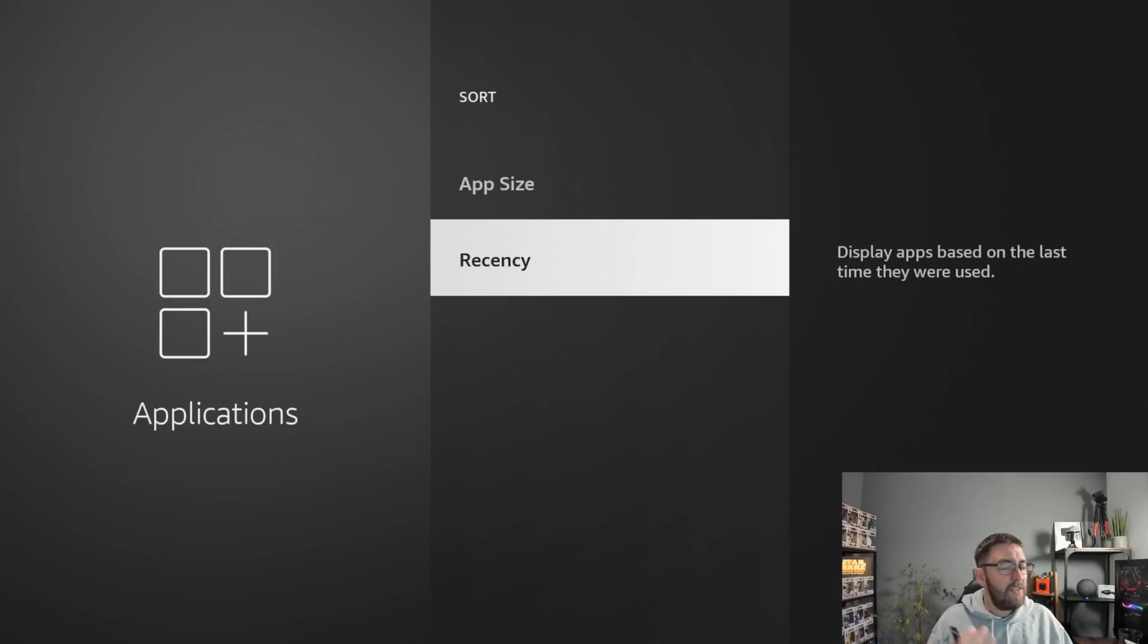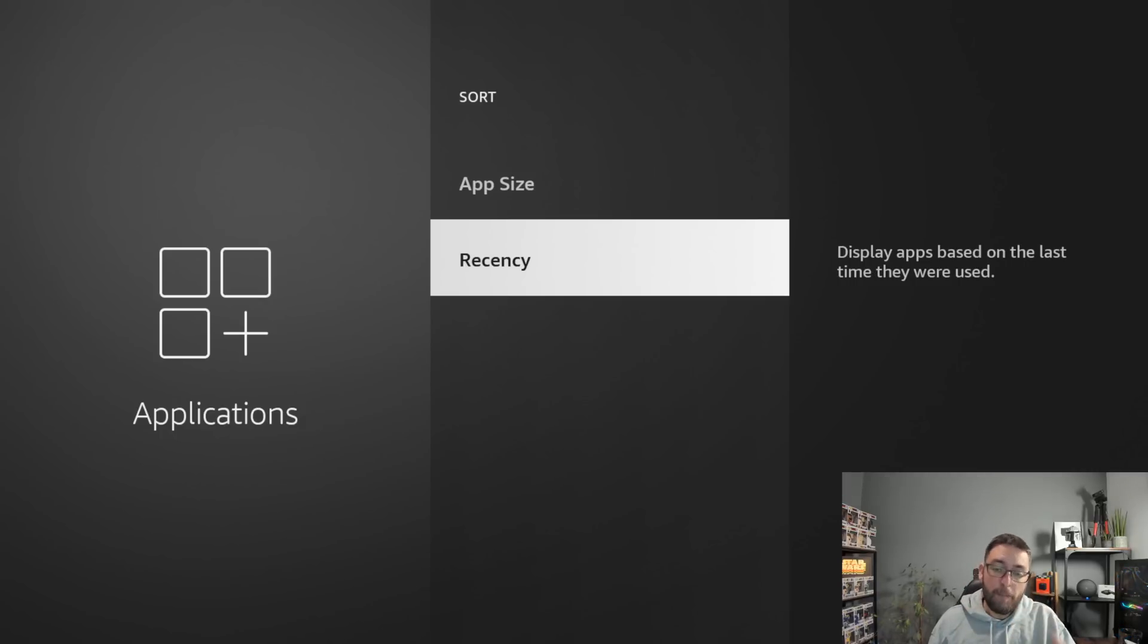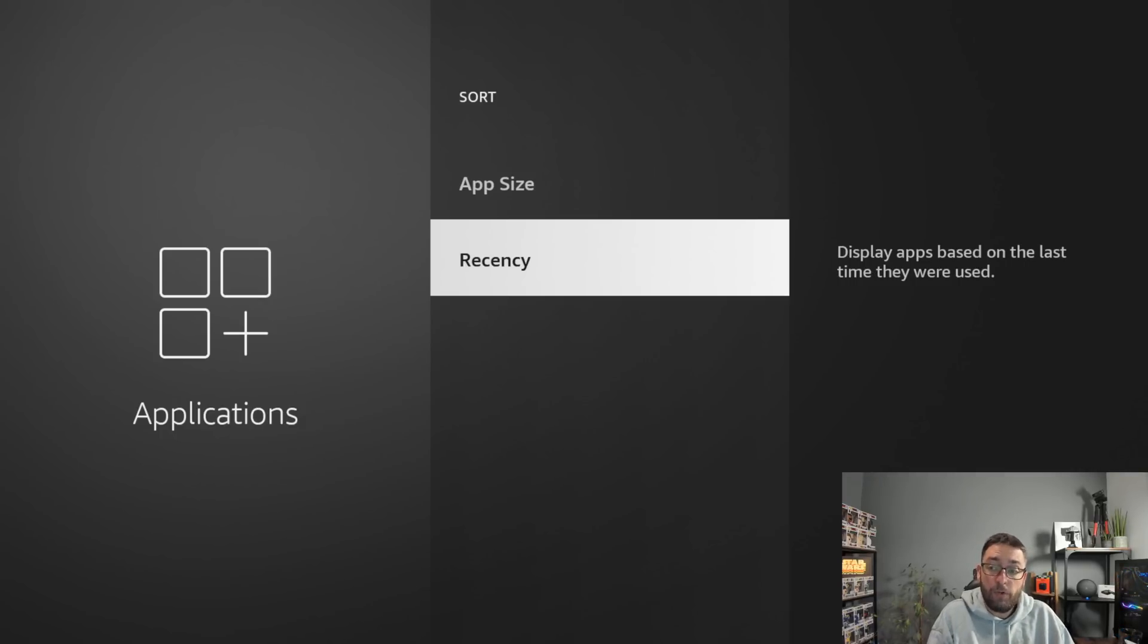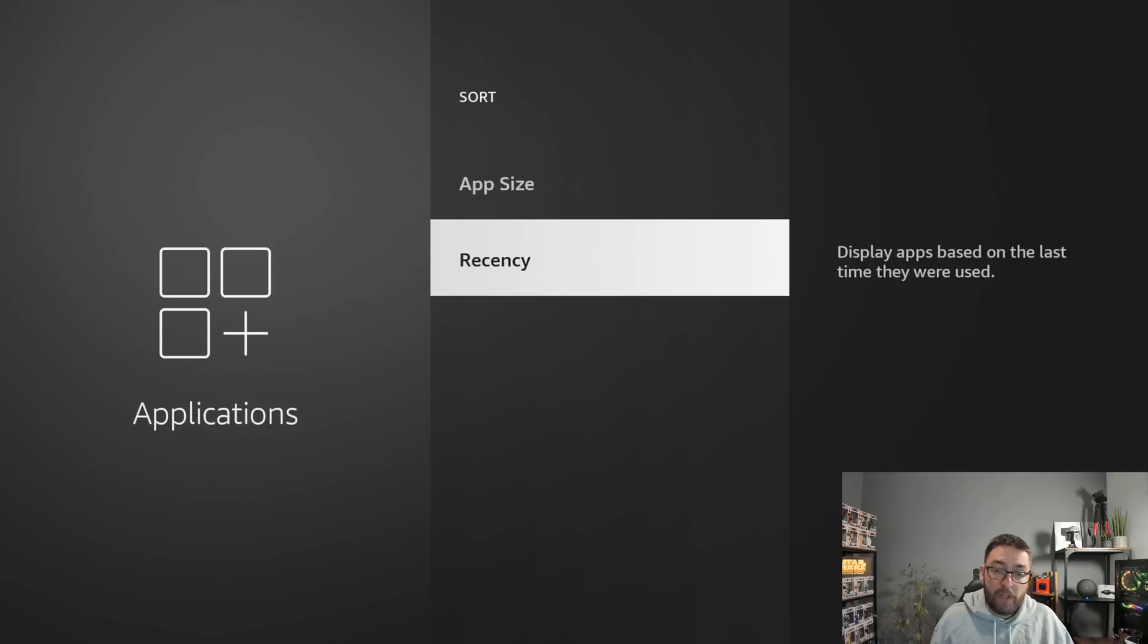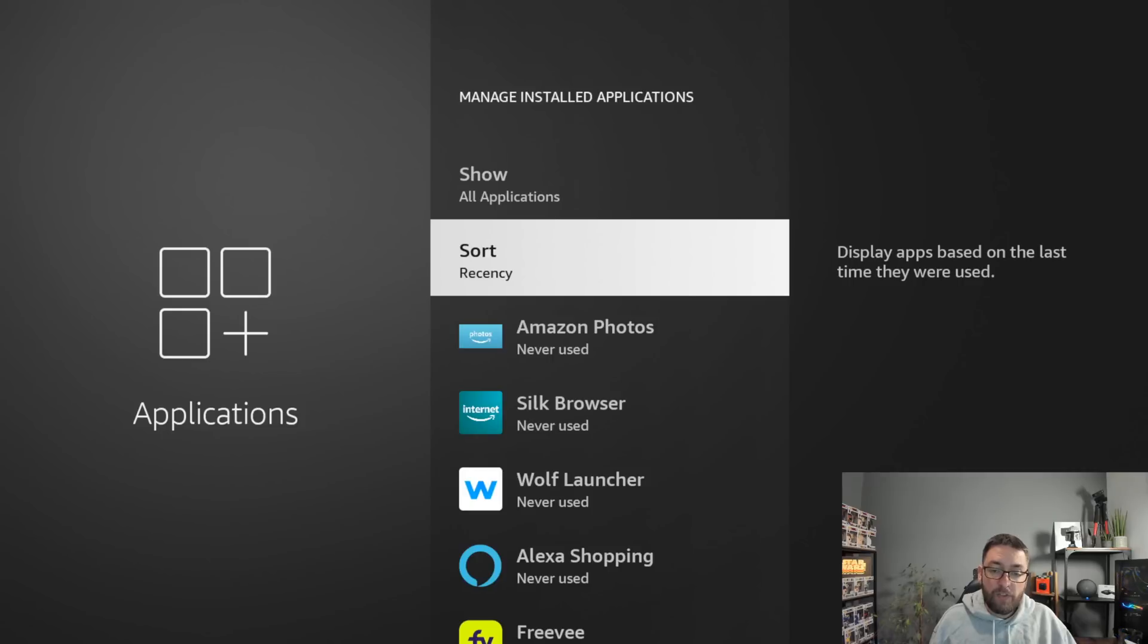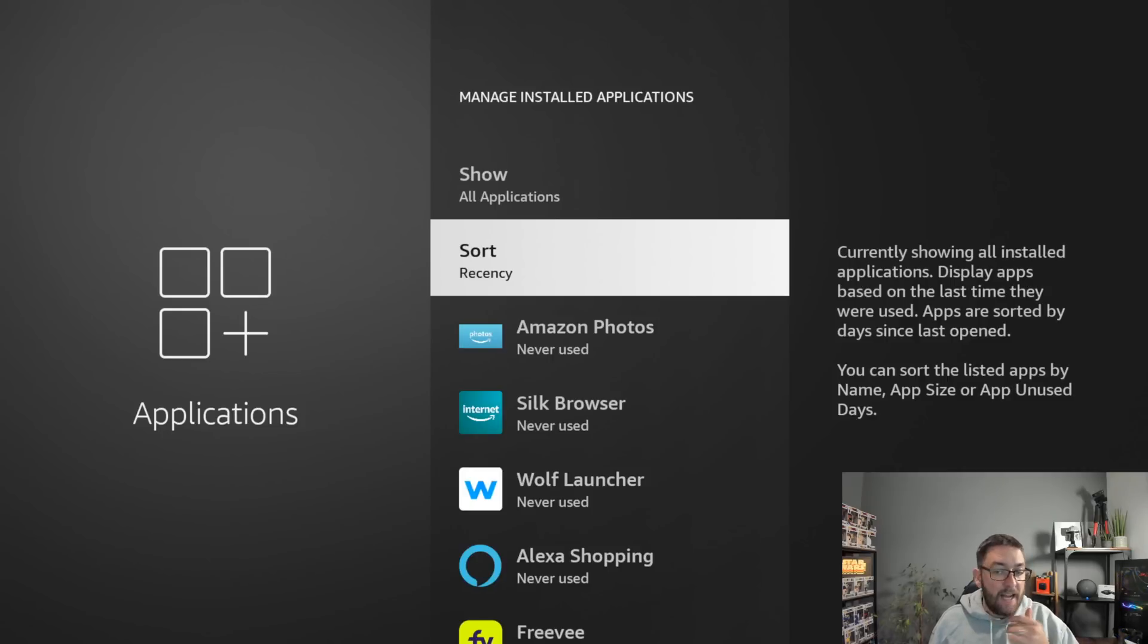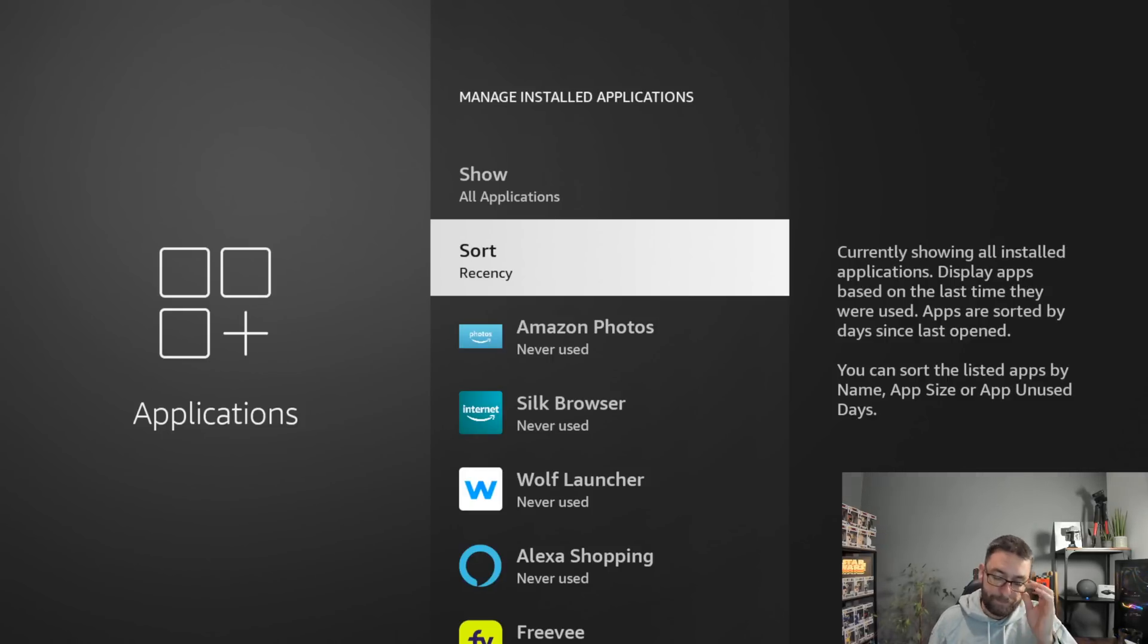I didn't even know if recency is really a word. It just doesn't read right. But it's the most app you've used or haven't used. So display apps based on the last time they were used. So if you click it, and as you'll see now, you'll have loads of apps which are never used.